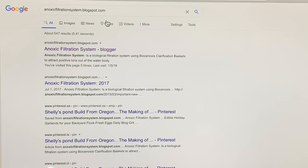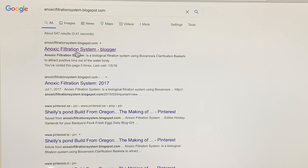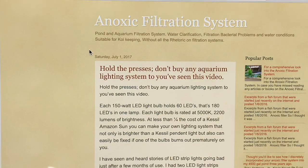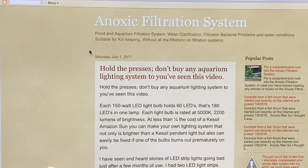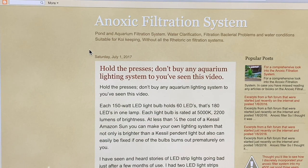You Google and put in NoxicFiltrationSystem.blogspot.com. When you get into that, you click on NoxicFiltrationSystem, and it will take you right to these pages.